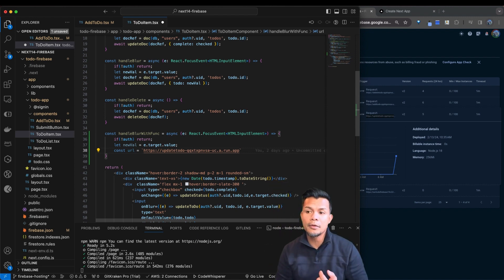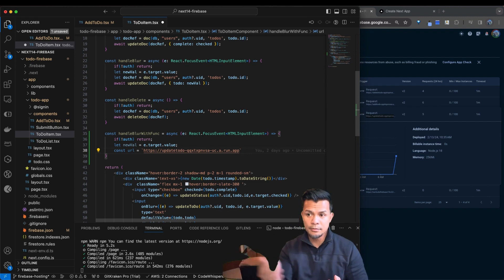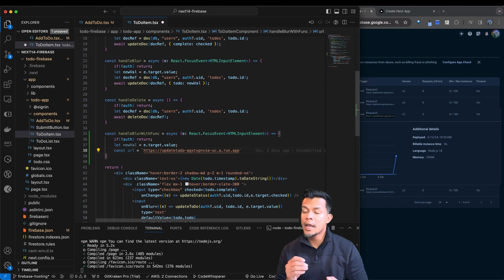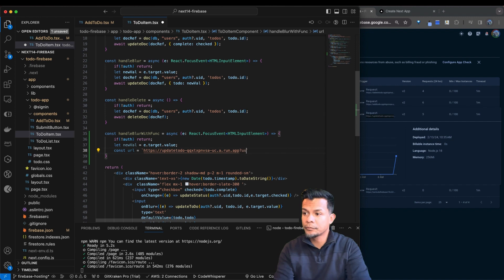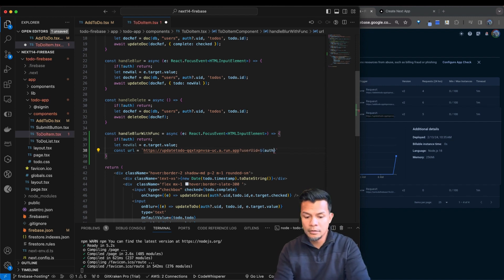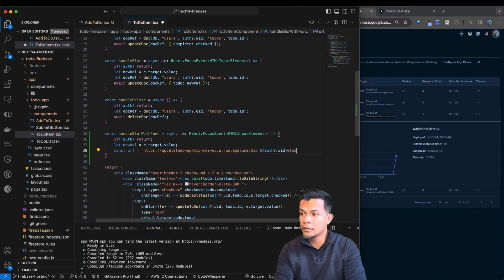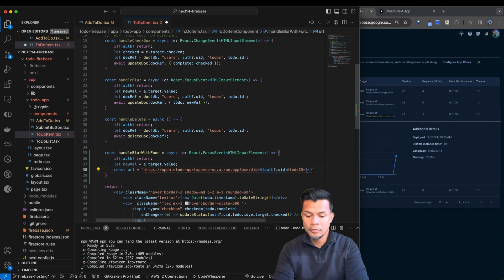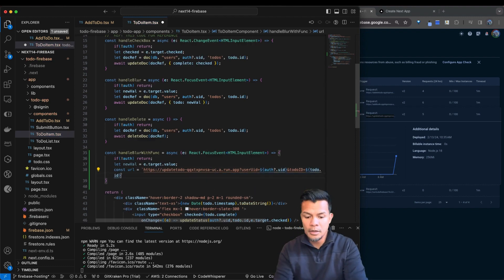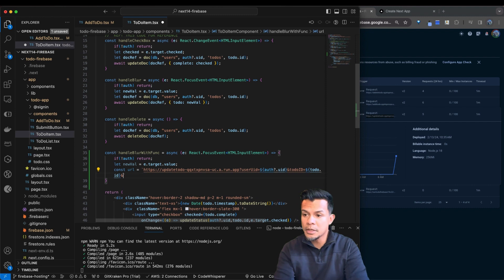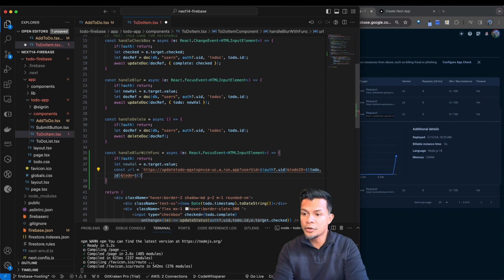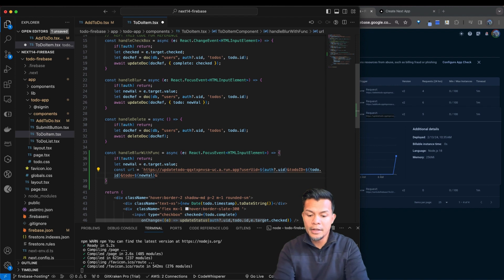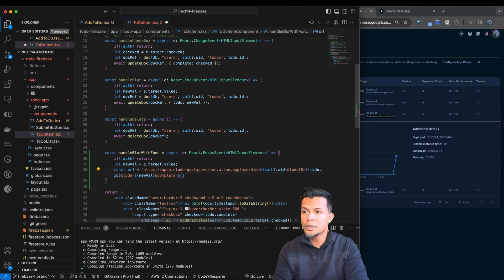And what we need to do with this one is we need to feed this several items. It's going to need the author UID, the ID of the to-do. It's going to need the to-do, which is this new val. And then it's also going to need the current value of complete. So let's go ahead and do that. User UID equals auth UID. It's going to need the to-do ID. That ID. And then it's also going to need the actual to-do, which is our new value. So we'll feed that on there. And last but not least, it is expecting the value of complete, which is to-do that complete.